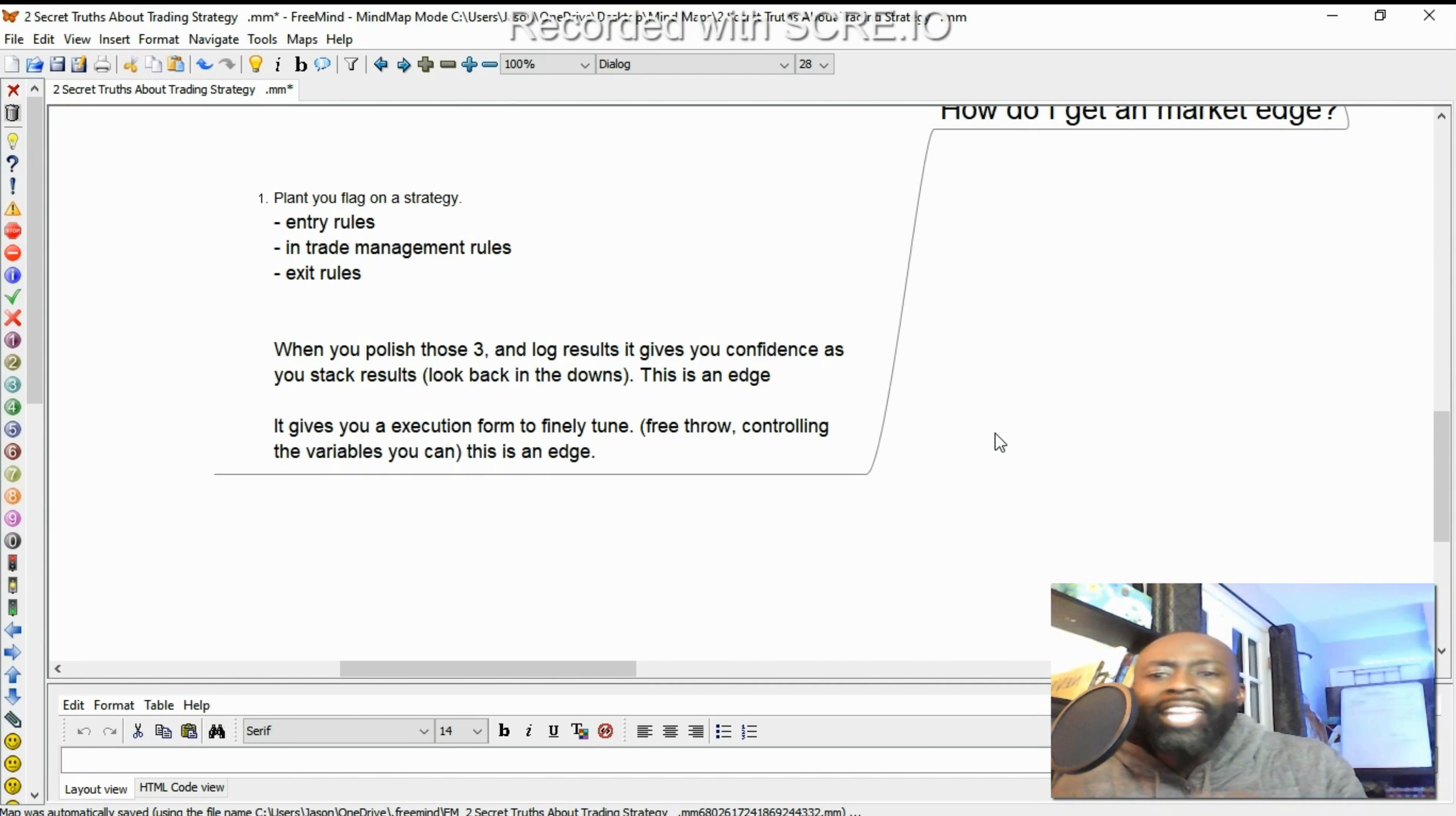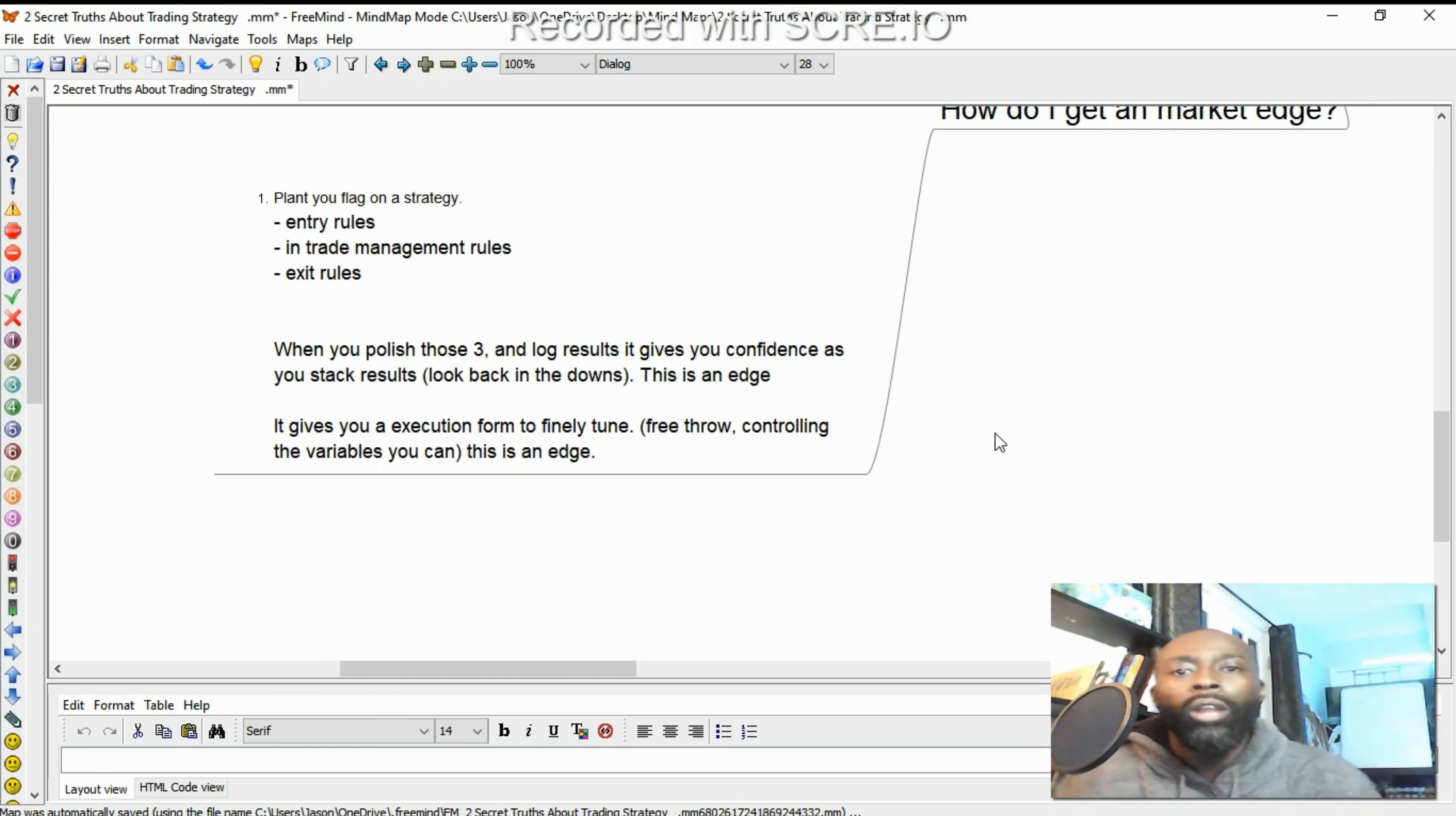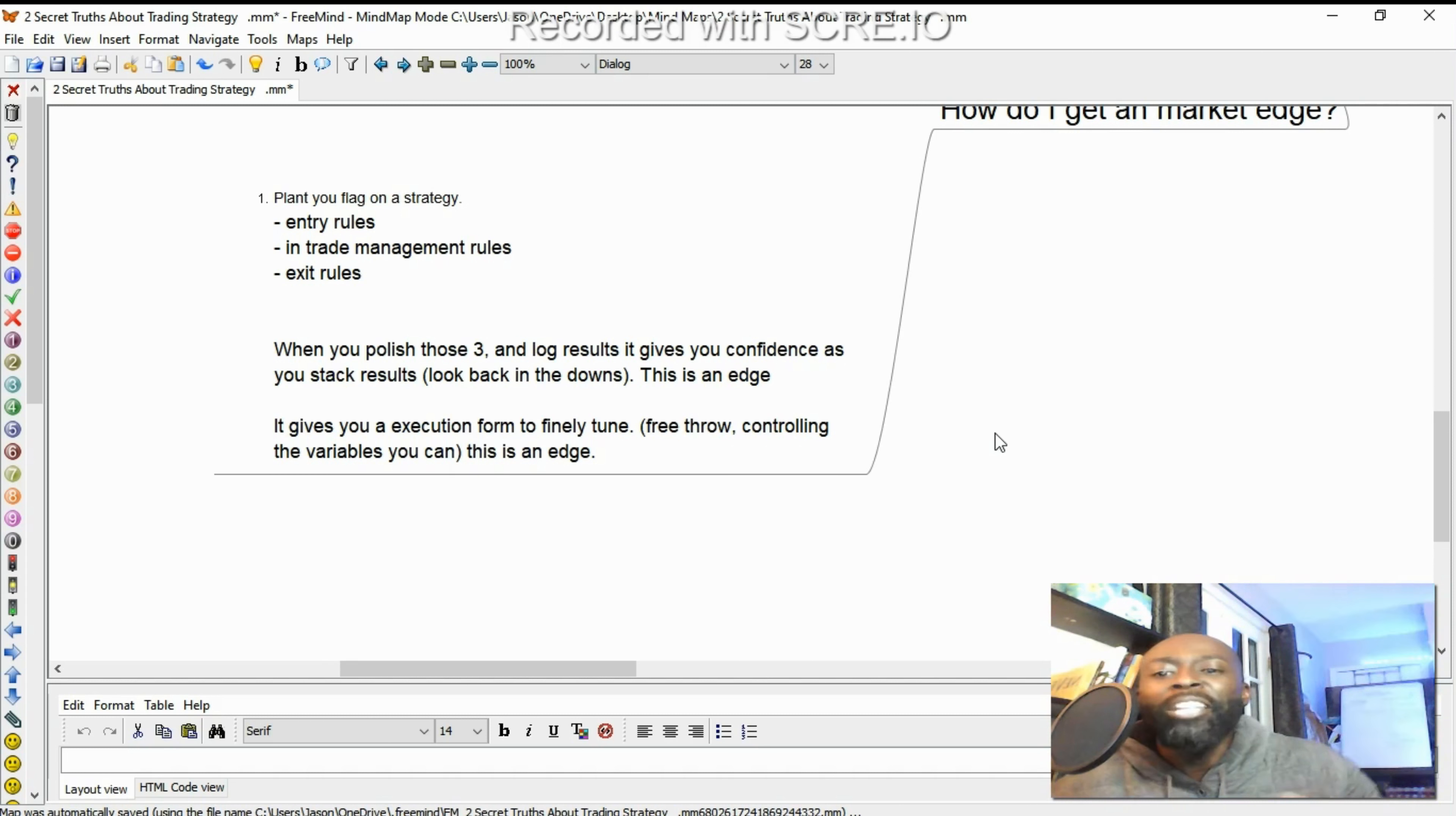Now it gives you an execution form to finely tune. So when you have your entry rules, it's like shooting a free throw, and you're controlling the variables that you can. So imagine if an NBA player or any basketball player, if they went in the gym, time to shoot free throws, and all they did was work on getting the crowd lower. All right, I'm going to practice this. And they just throw the ball up. But you can't control the crowd. So when you're working on things that aren't your entry rules, your trade management, your exit rules, you're working on things you can't control. Don't worry about the crowd if you're a hooper. Shoot your free throw. You're worried on your form. Your form is getting in the market, managing your trade, getting out of the market. So you're finely tuning that. You're controlling what you can control. And that is going to create your edge.